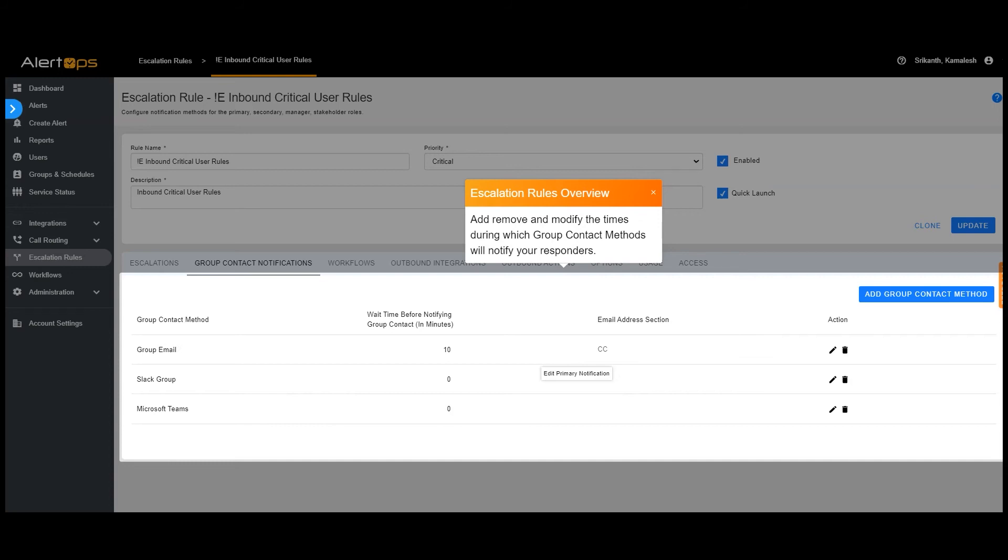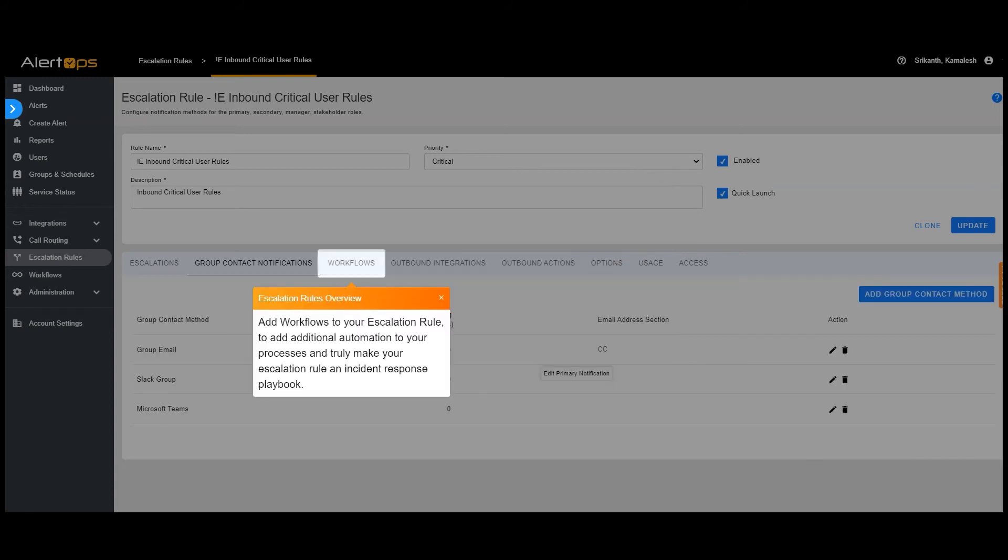Add workflows to your escalation rule to add additional automation to your processes and truly make your escalation rule an incident response playbook.